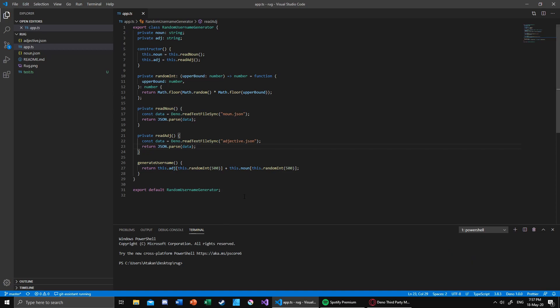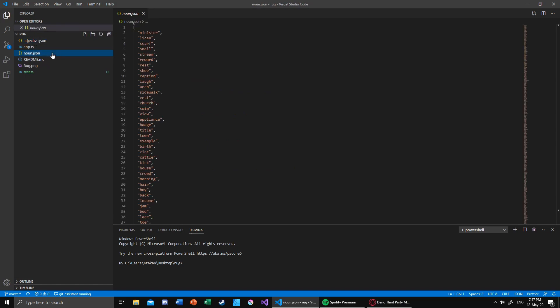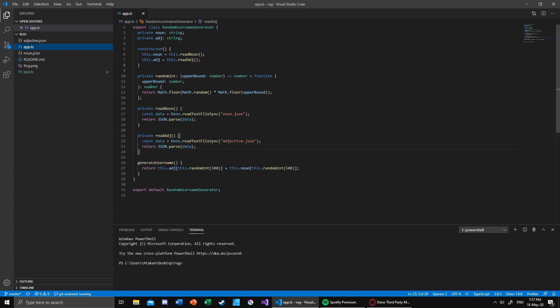What you're looking at right there is a random username generator. Of course, I make random generators and it's really simple stuff. It basically has a list of adjectives and nouns and combines them to create a username, as you can see.